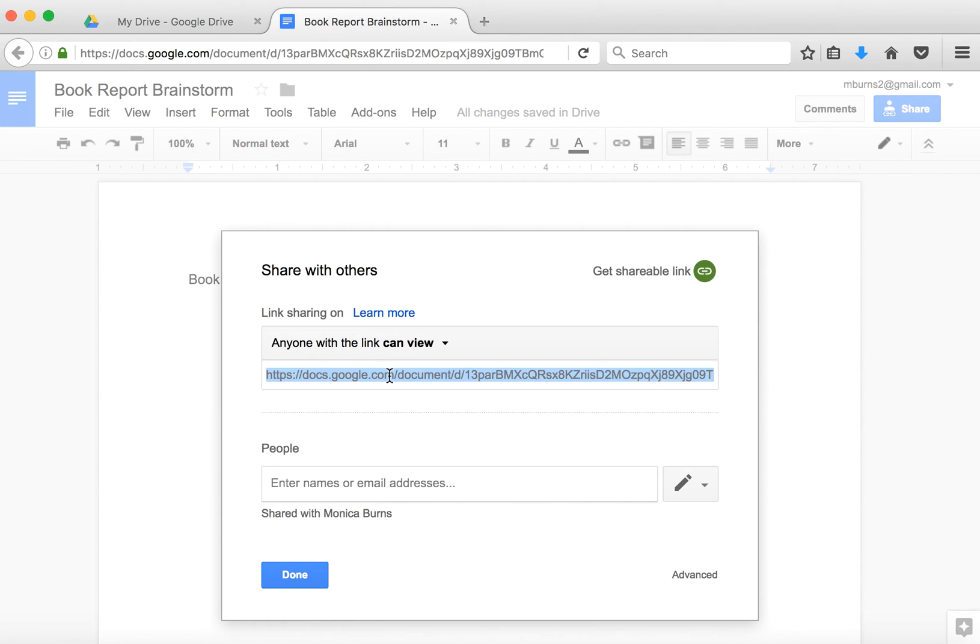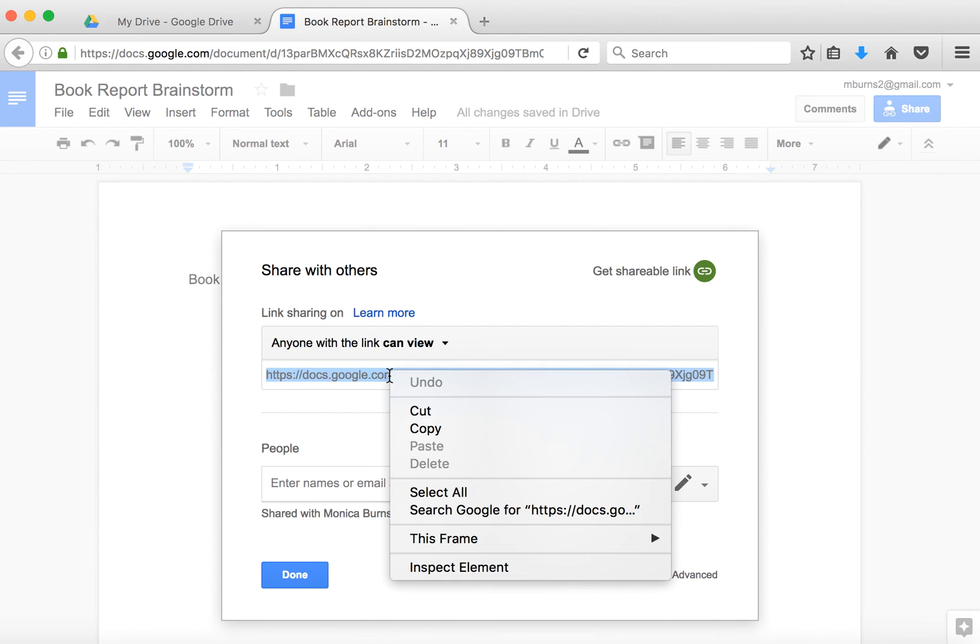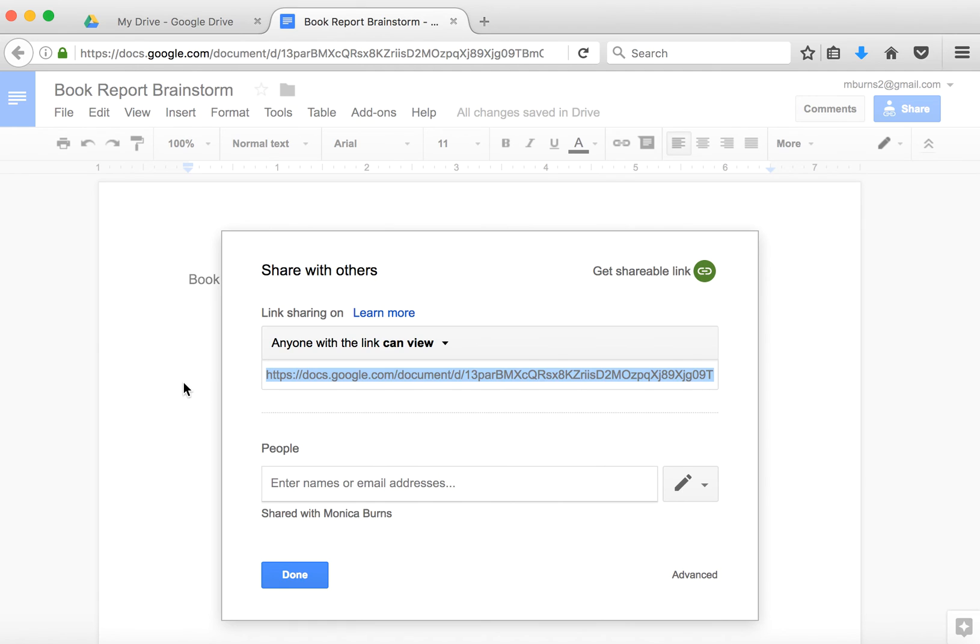If I want people to view this, so I want a couple of other people to peek in, I can go ahead and highlight, I can copy, and now I can share this link with anyone.